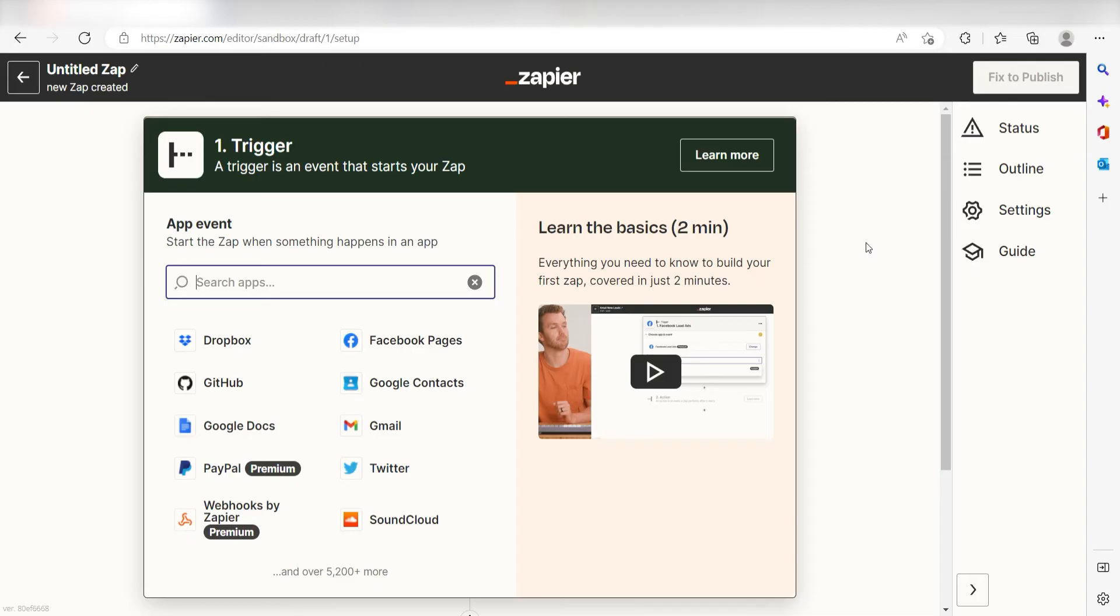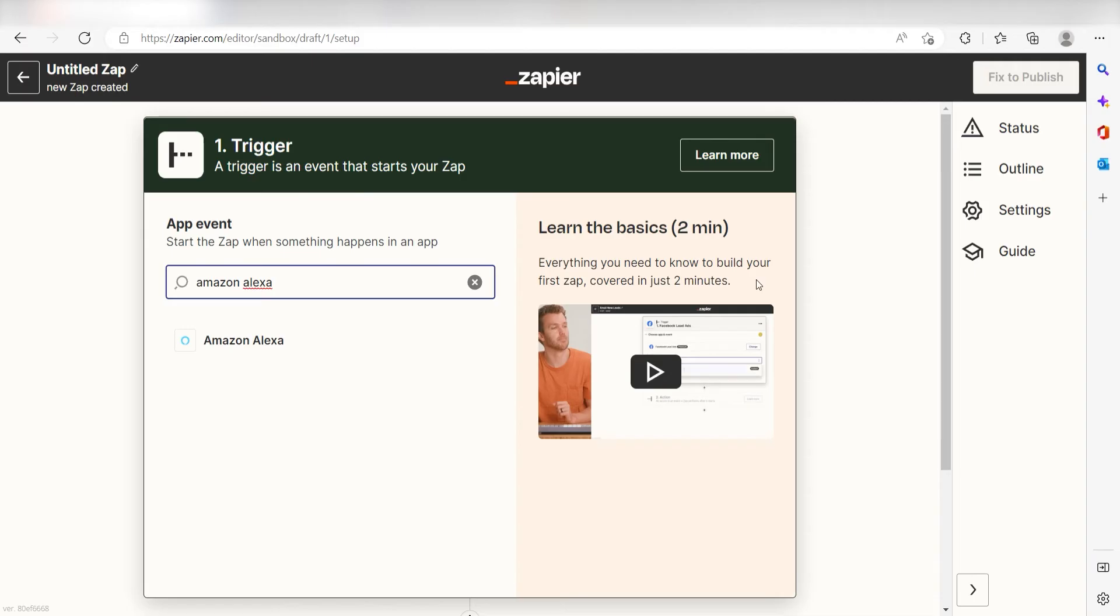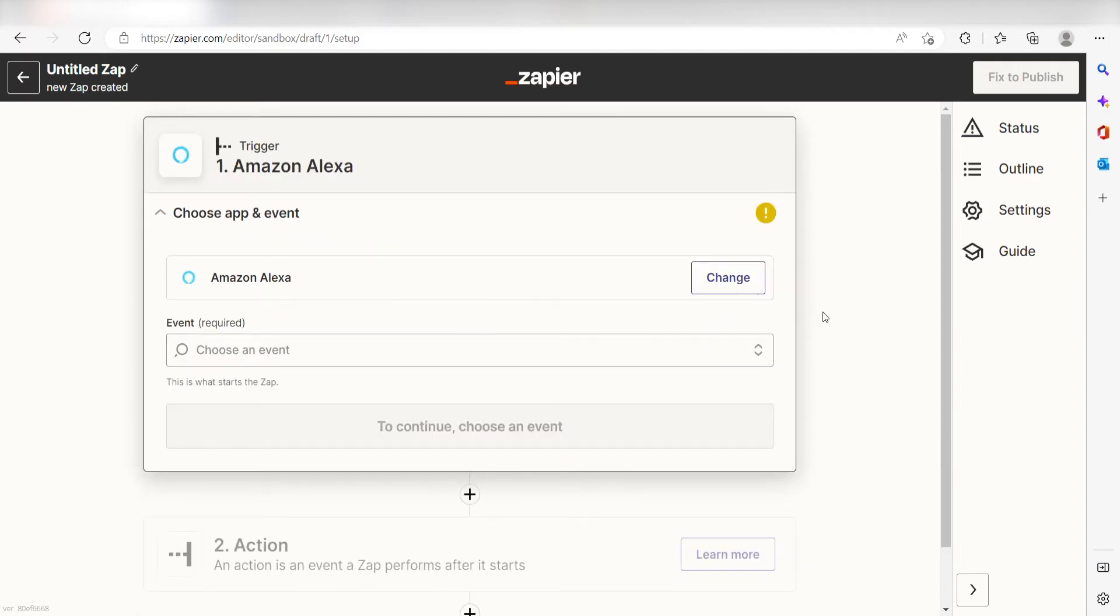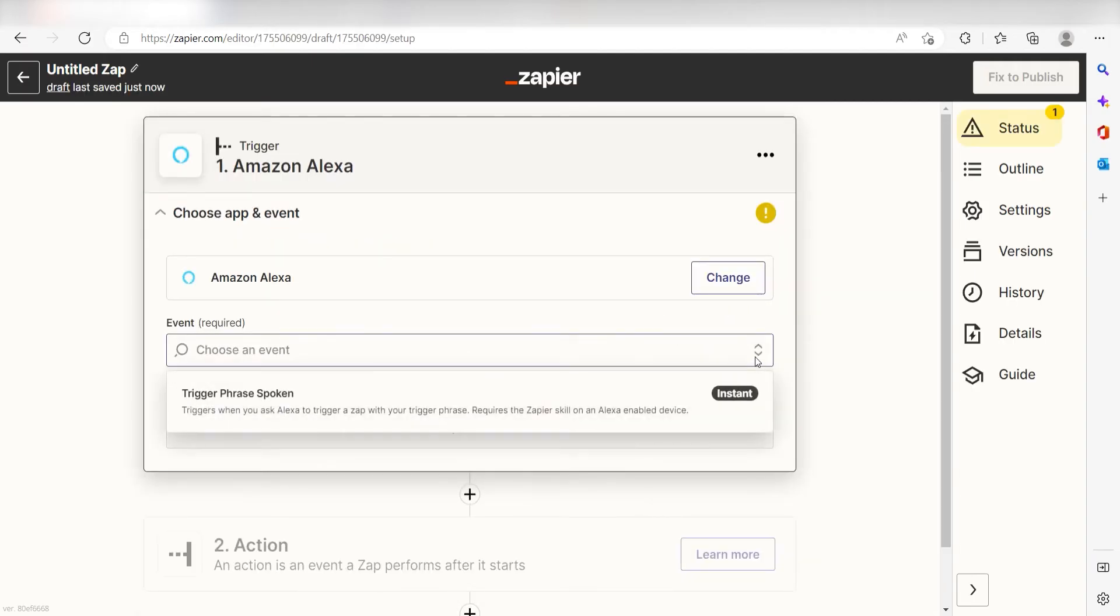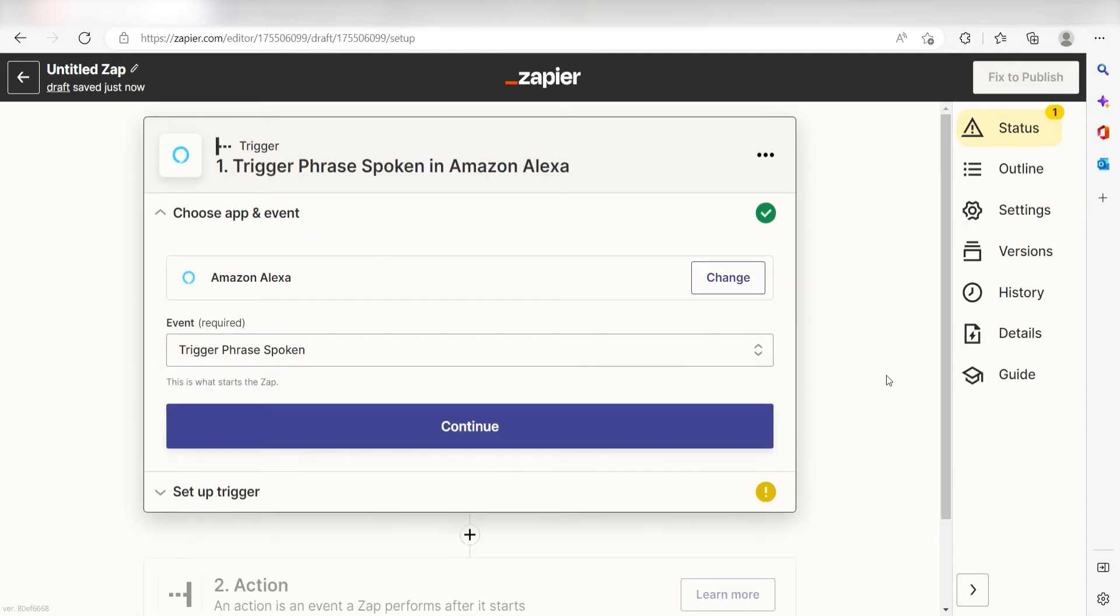Because I want Amazon Alexa to trigger a message in Microsoft Teams, I'll need to use Amazon Alexa as my trigger. I can find the app by typing it into the search bar and clicking below. The triggers screen will then pop up. I should click Trigger Phrase Spoken as my event and then click Continue.